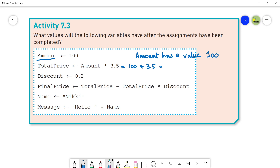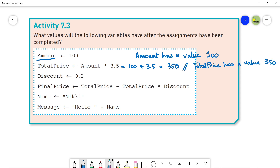TotalPrice equals 100 × 3.5, which becomes 350. So TotalPrice has a value of 350. Next is Discount, which has the value 0.2 stored in it.